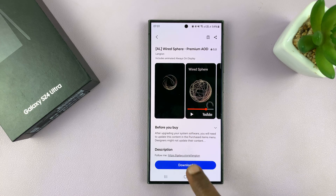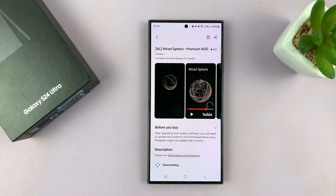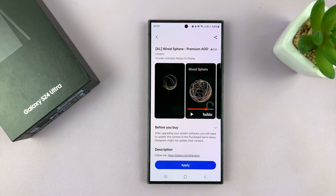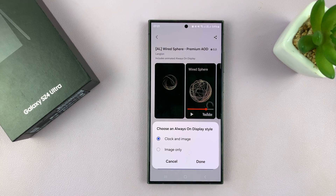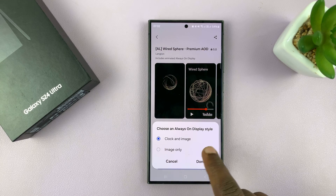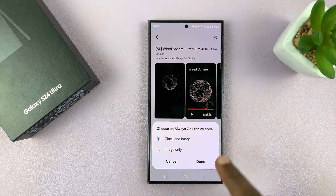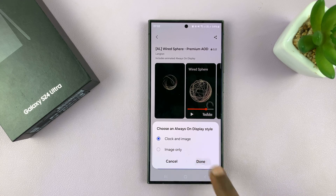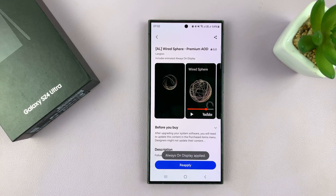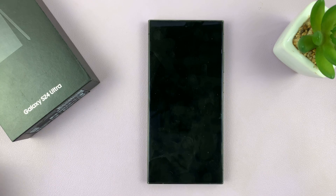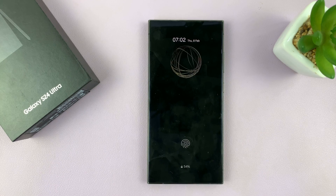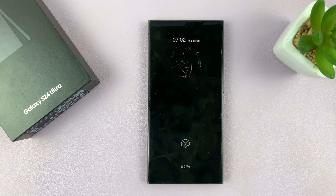So if you want that one, you can just go ahead and download. Then you can apply image only or clock and image. I want clock and image, so I'll tap on Done. Now if you check out your always-on display, you'll have your new always-on display theme.